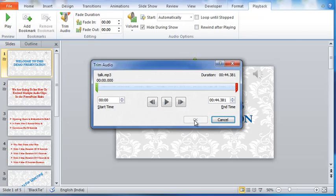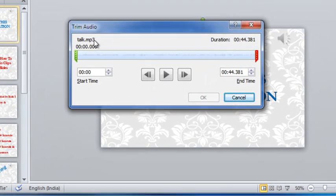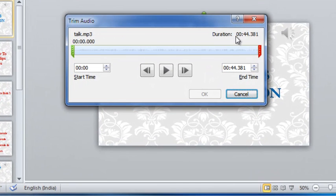The trim audio tab reveals more about this audio clip. It is the talk I have rendered for this presentation in MP3 file. And it has duration of nearly 45 seconds.